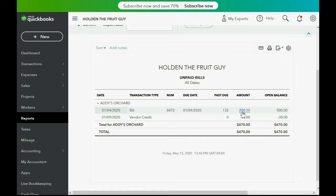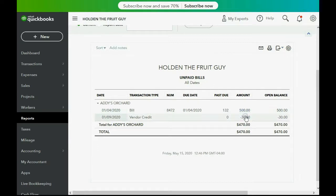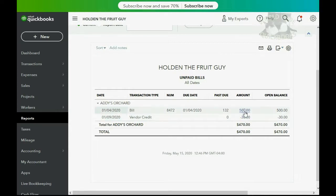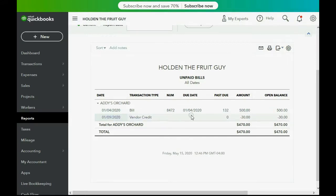This is something you learn more deeply in the accounts payable course, but it is part of inventory and you really should apply the vendor credit for merchandise to the bill for the merchandise. We will make a bill payment on January 9th with an amount of zero, simply applying these two together to make the unpaid bills report look the way it needs to look.